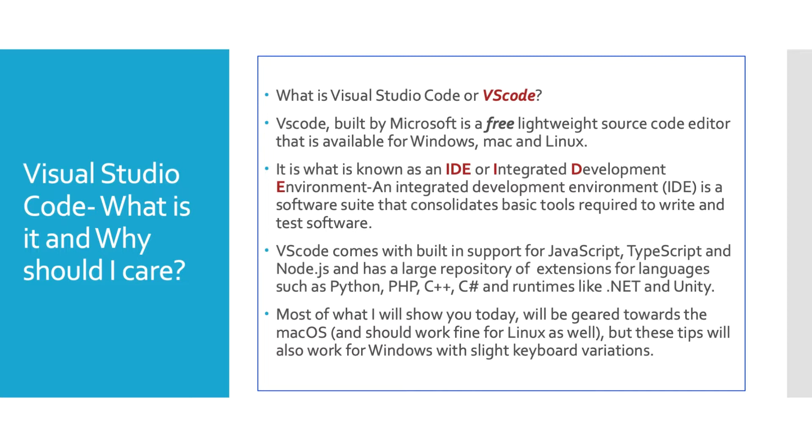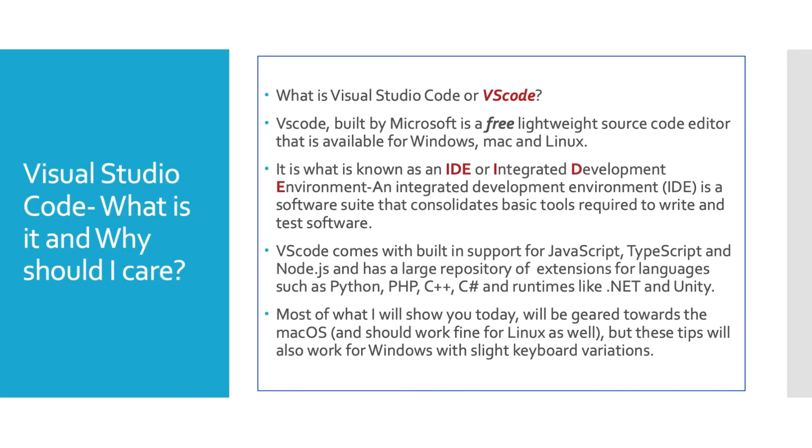It comes under the heading of an IDE or Integrated Development Environment. An integrated development environment is a software suite that consolidates basic tools required to write and test software. At your disposal you have all these tools that are going to aid you in creating your code. This will help you to create code more consistently, faster, more effectively. It really is an indispensable tool for a programmer.